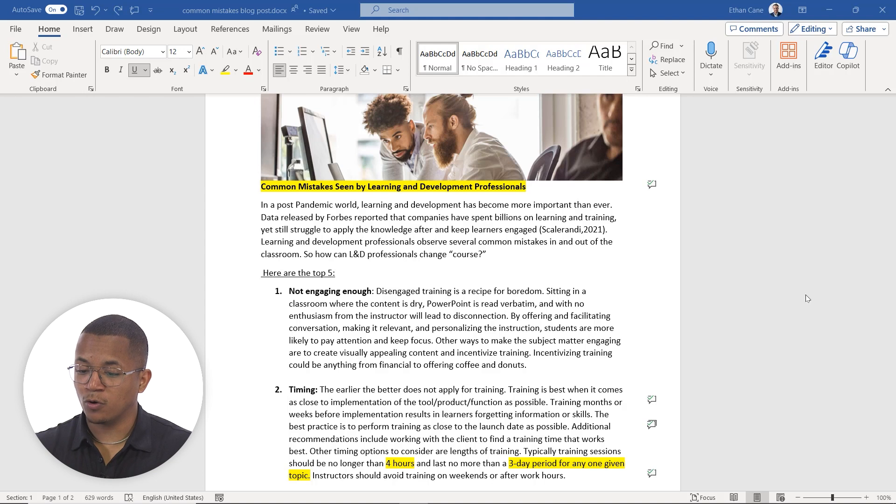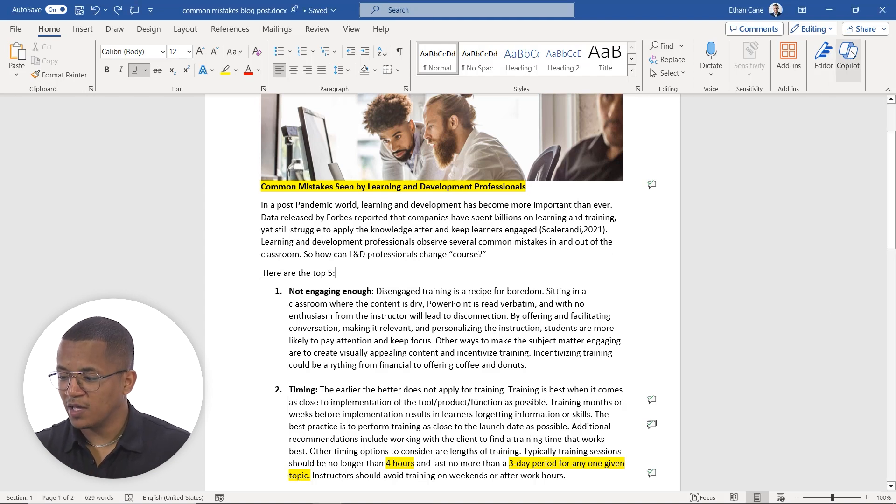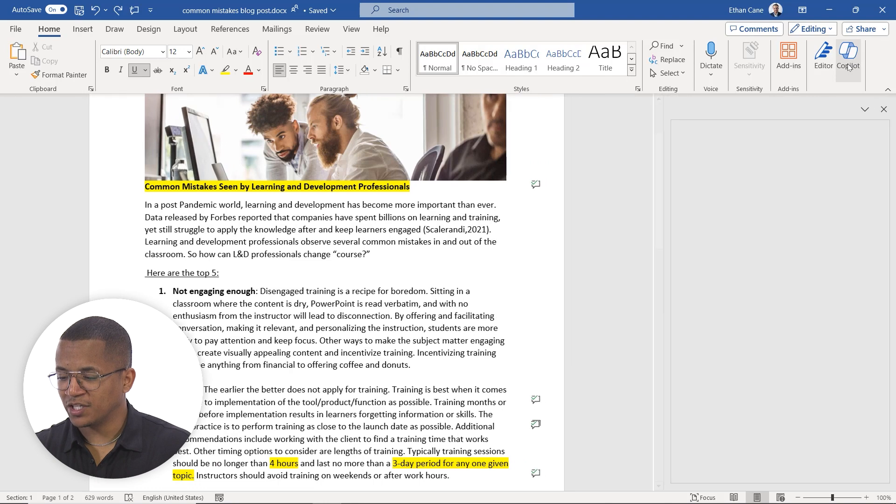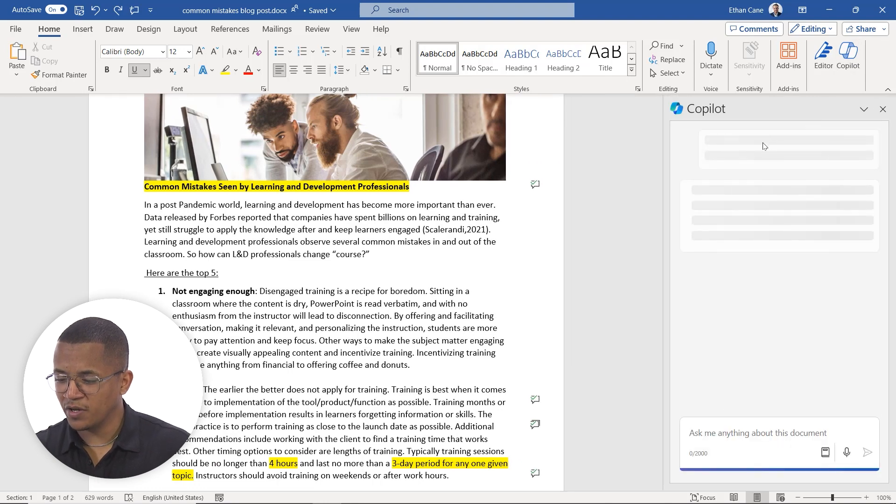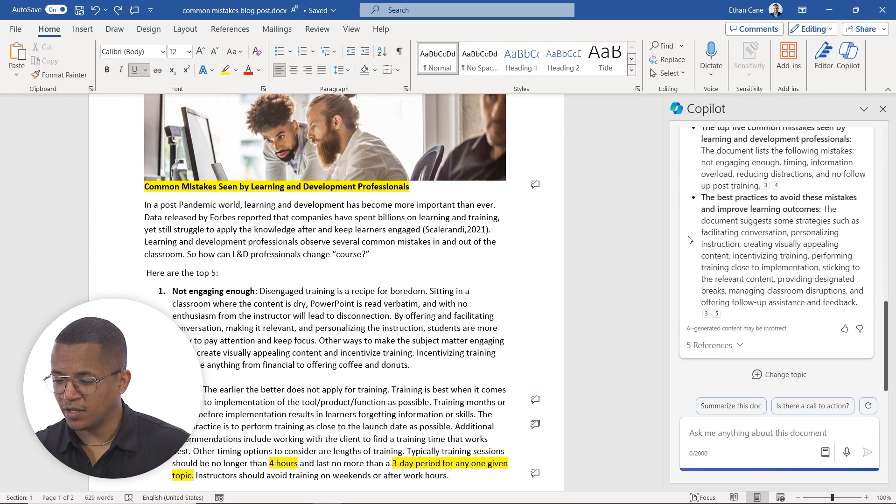I'm going to navigate over to my home tab on the right hand side. Go ahead and open up the Copilot chatbot here. And once this opens up here, you'll see that we can ask it anything about the document.